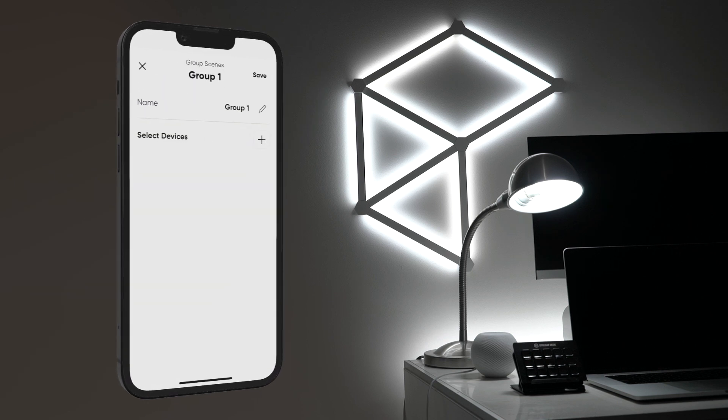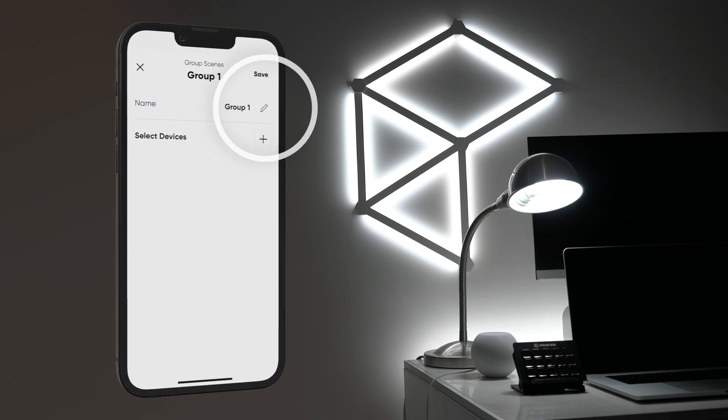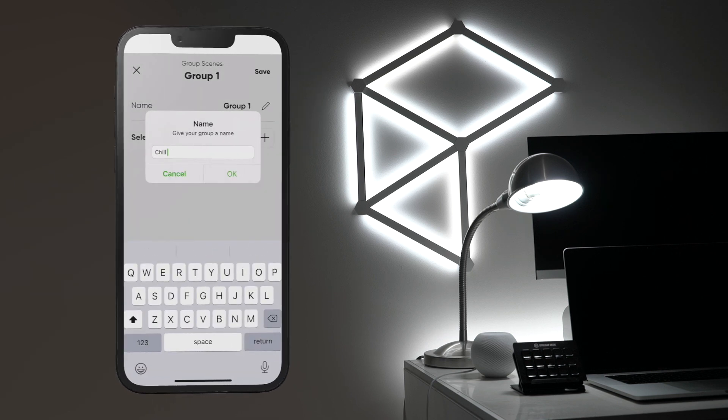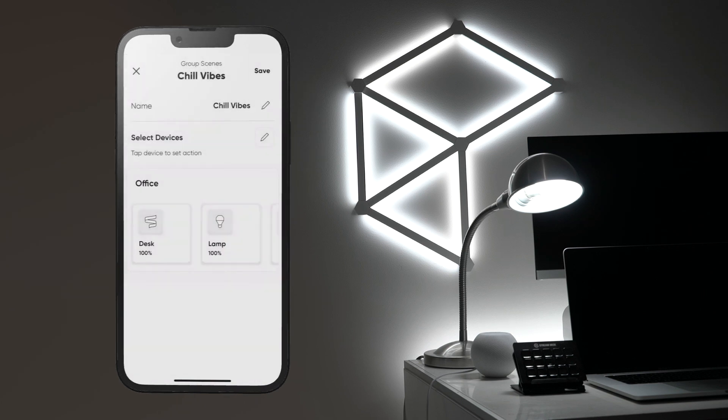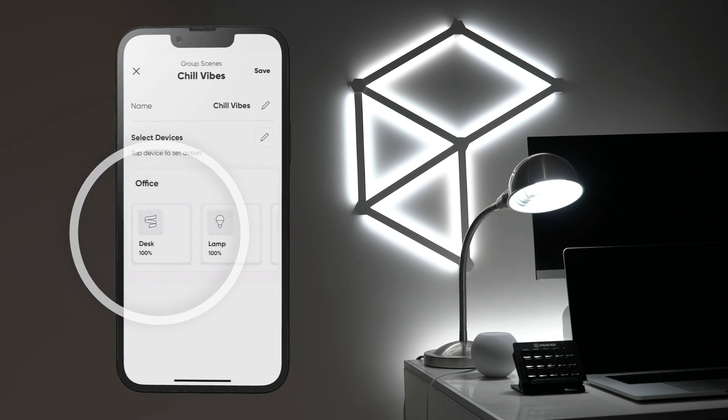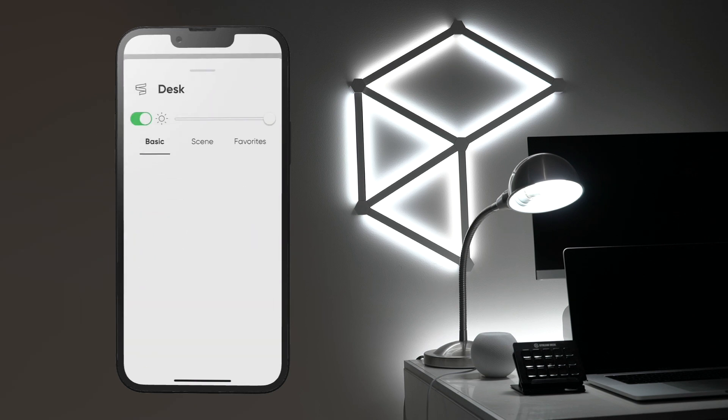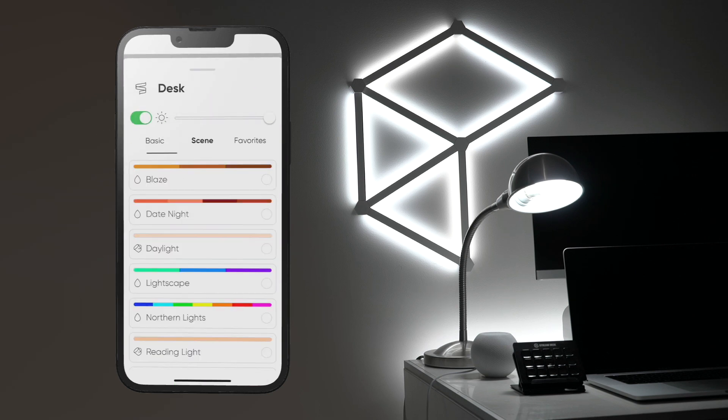Name your scene by tapping the pencil icon and then tap the plus and select the devices you want to include. To choose the scene each device will play, tap that device and then select the scene.